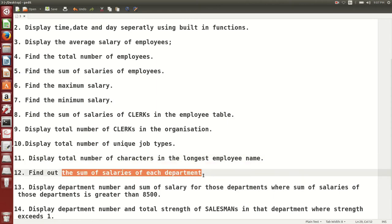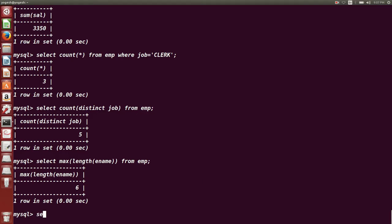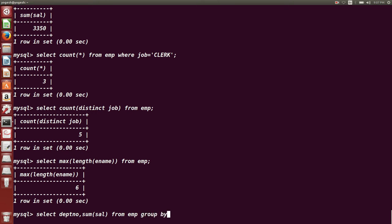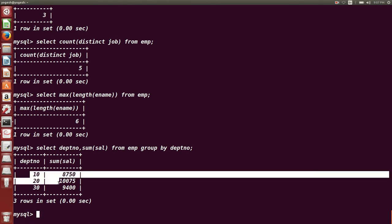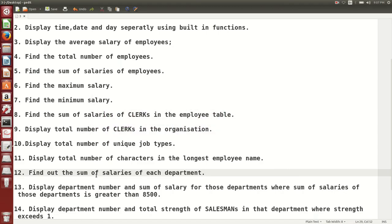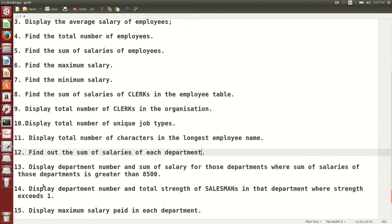Next question: find out the sum of salaries of each department. We want to find the sum of salary department-wise — what is the sum for department 10, 20, and 30 respectively. SELECT deptno, SUM(salary) FROM EMP GROUP BY deptno. This is how you find the sum of salary department-wise using the GROUP BY clause.